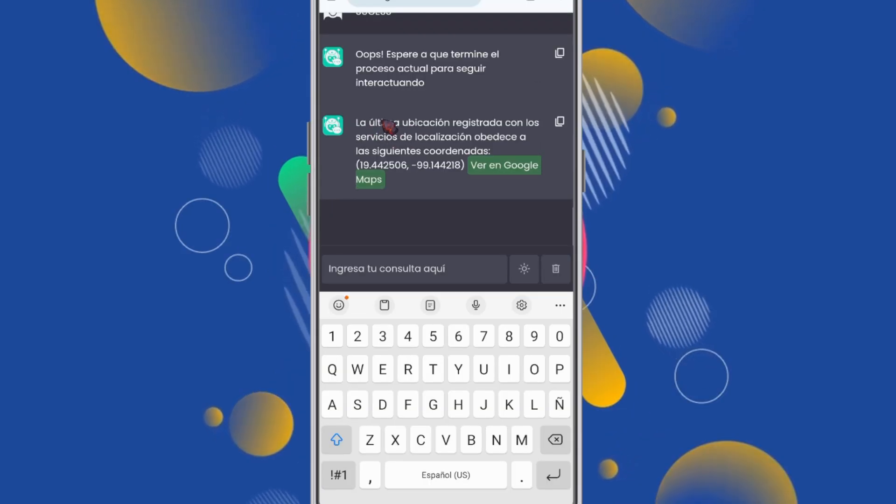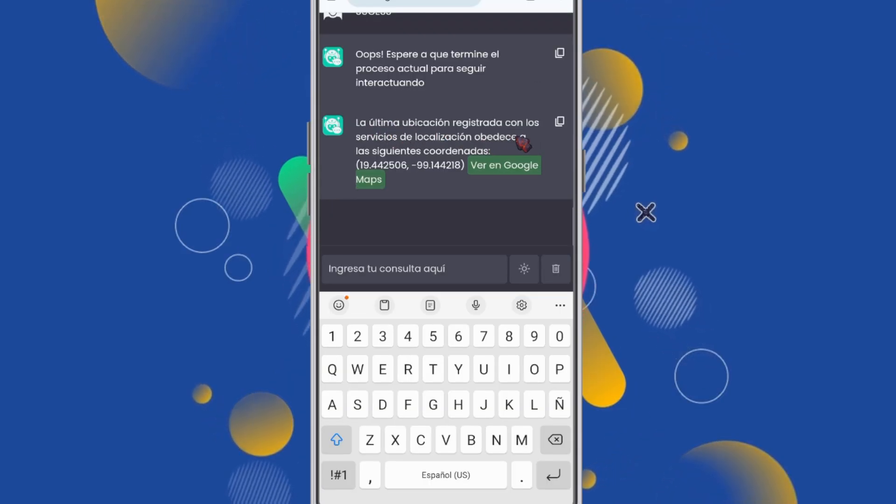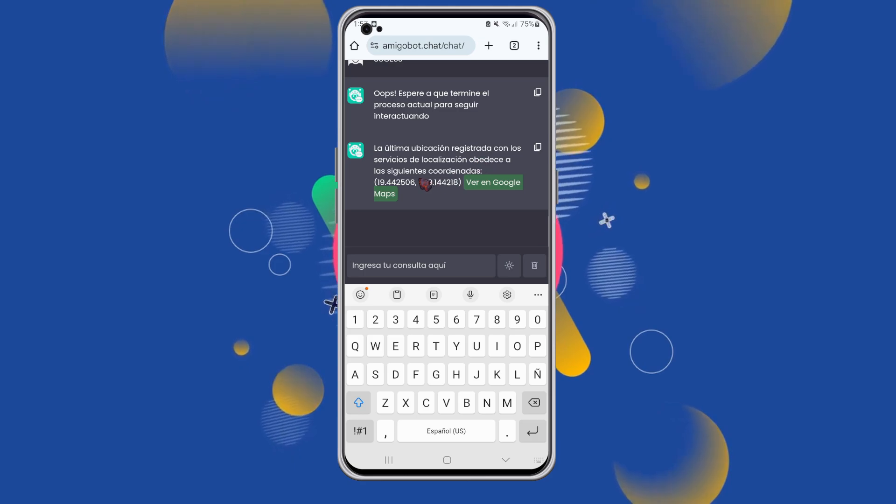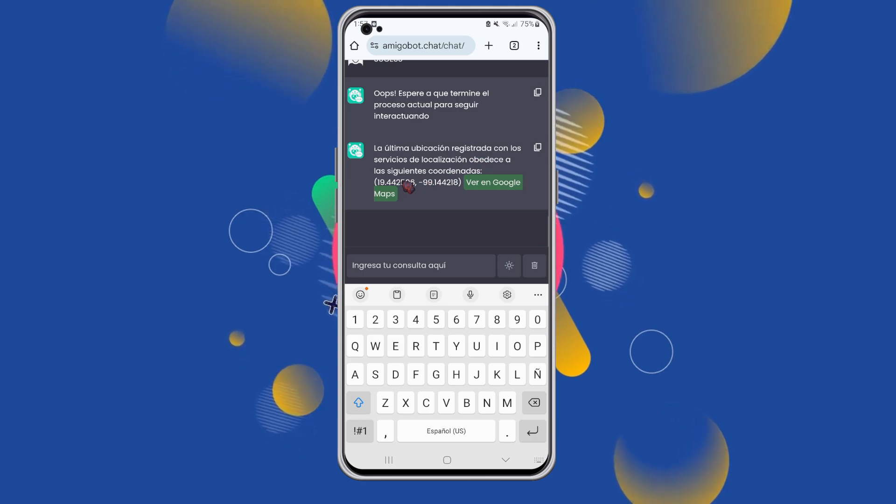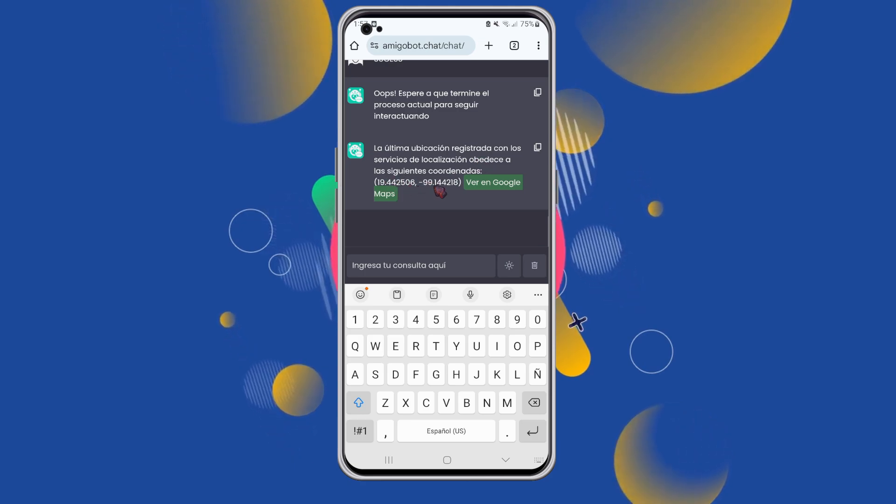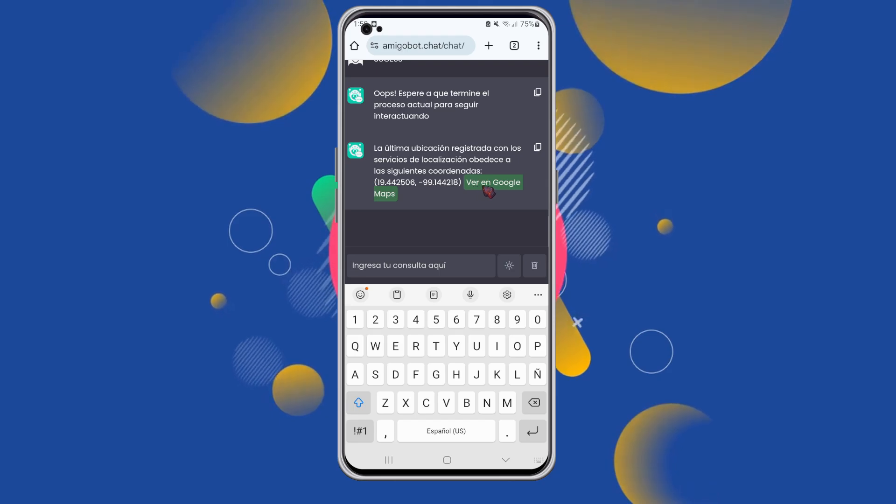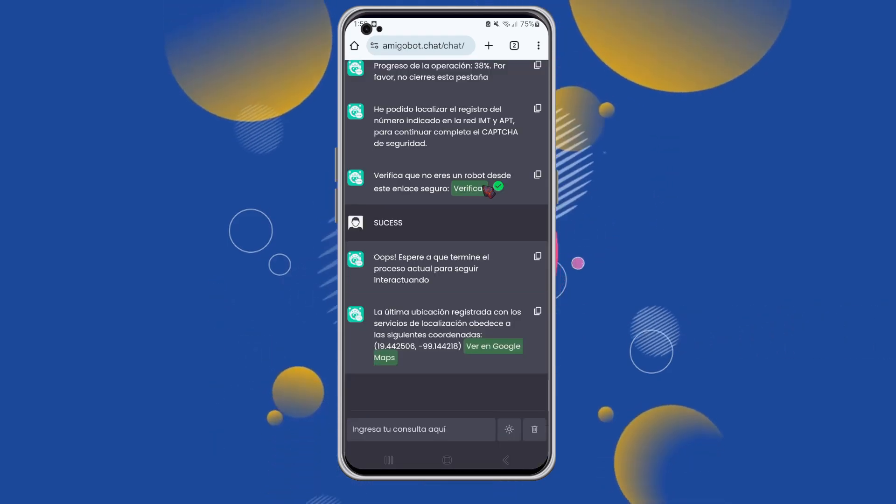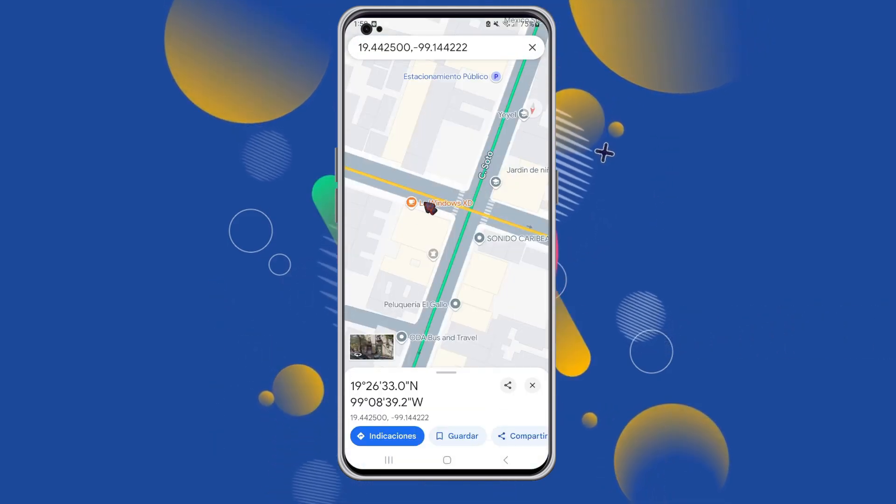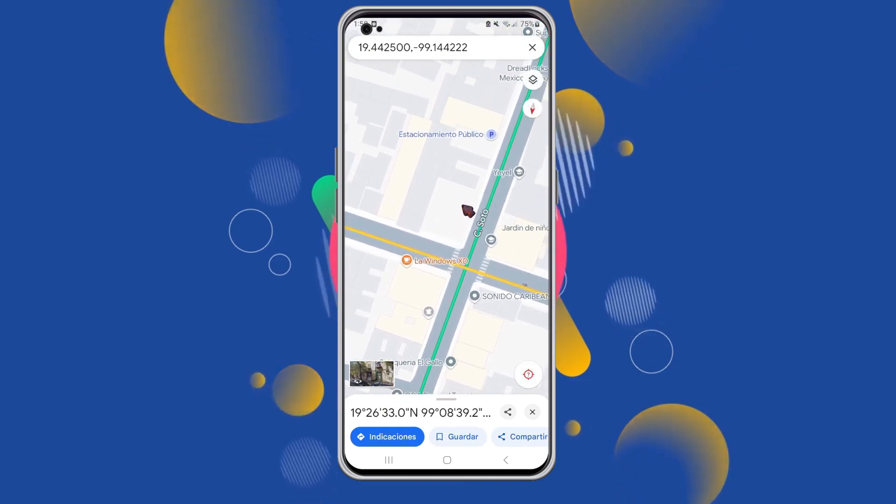Alright guys, the process is done, and look at what it shows me now. It says the last registered location corresponds to the following coordinates. It provides latitude and longitude values, along with a link to Google Maps. When we click on it, Google Maps opens, showing us the location.